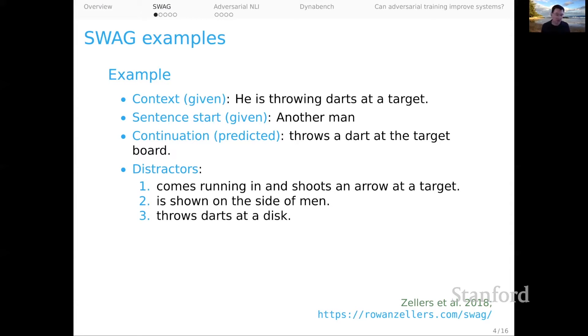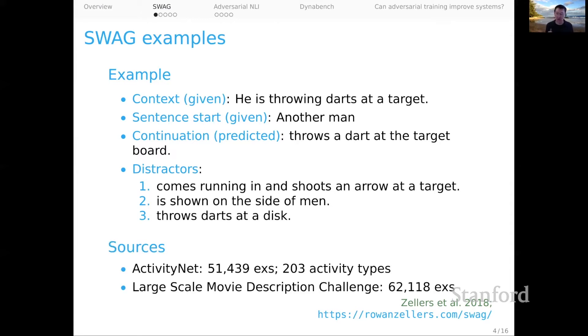The data sources for this are ActivityNet and the Large Scale Movie Description Challenge. The idea is that we're going to key into all sorts of interesting notions of common sense reasoning.